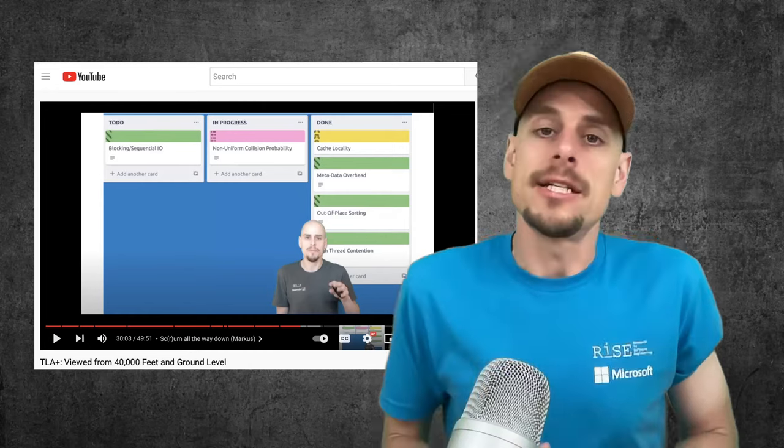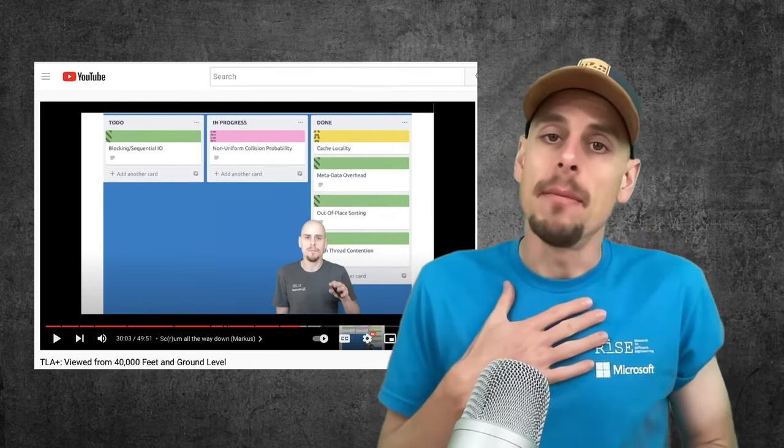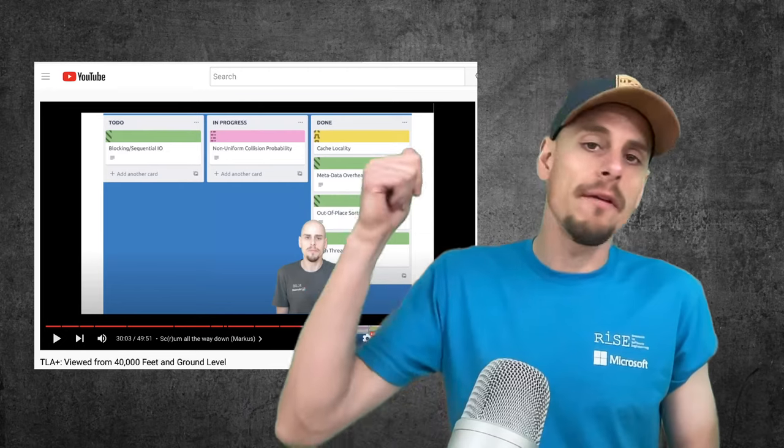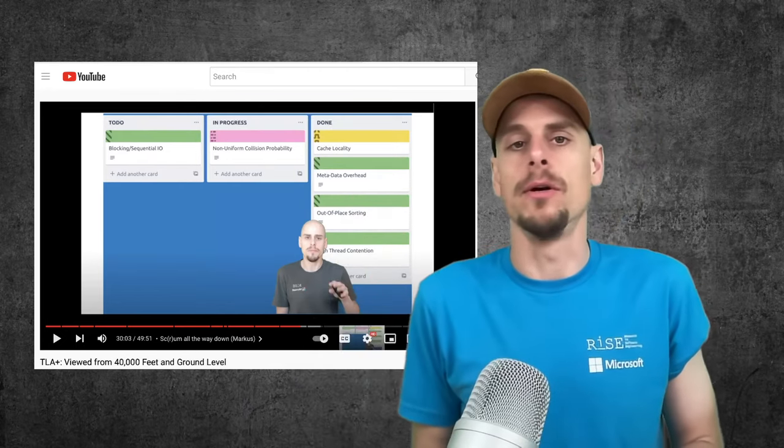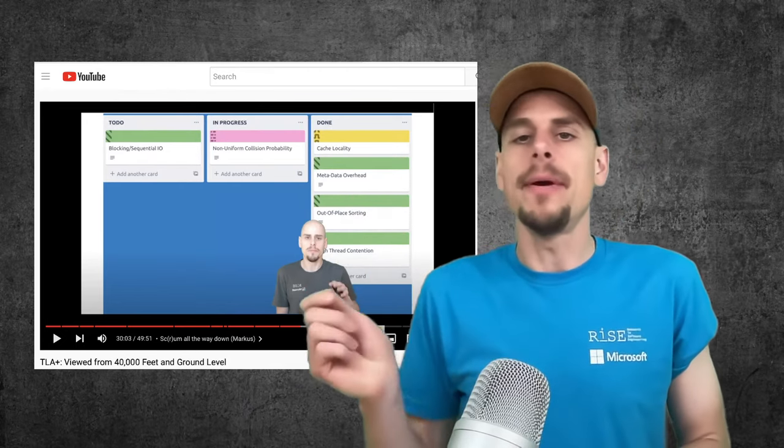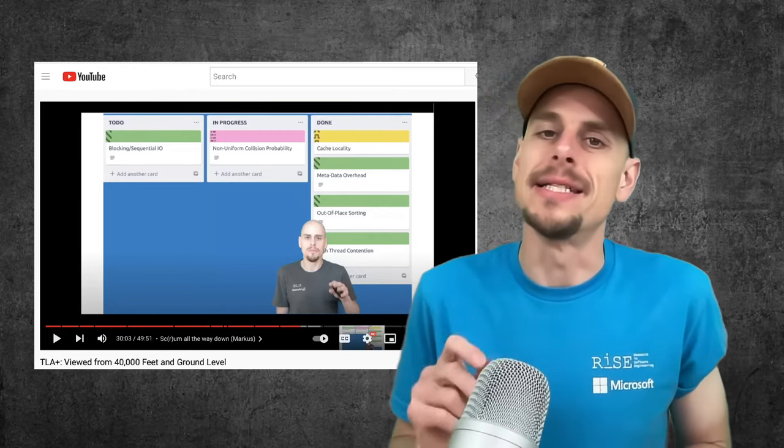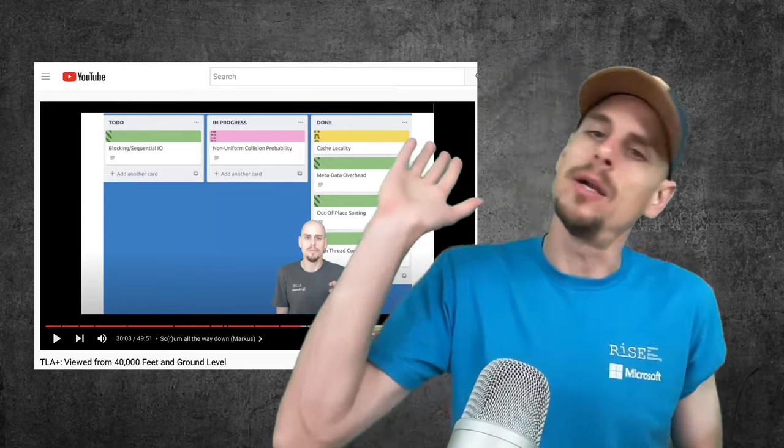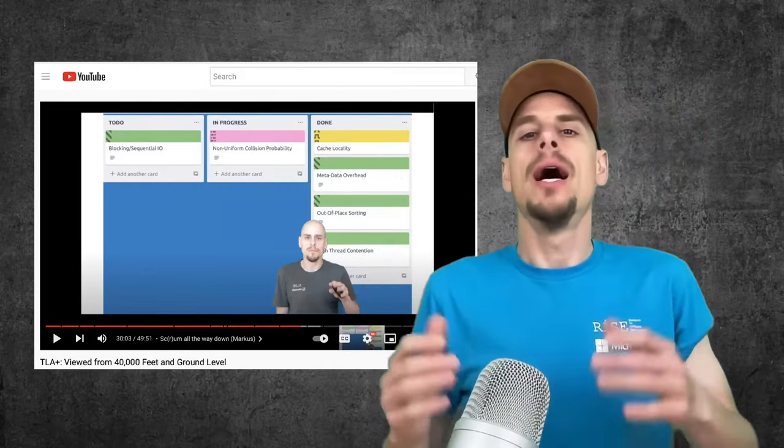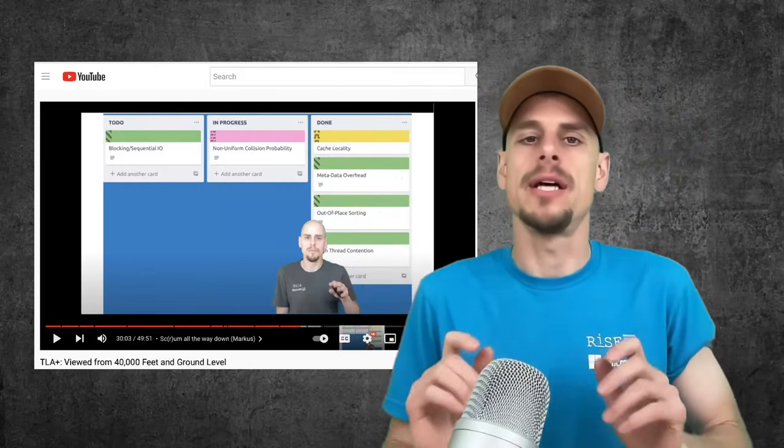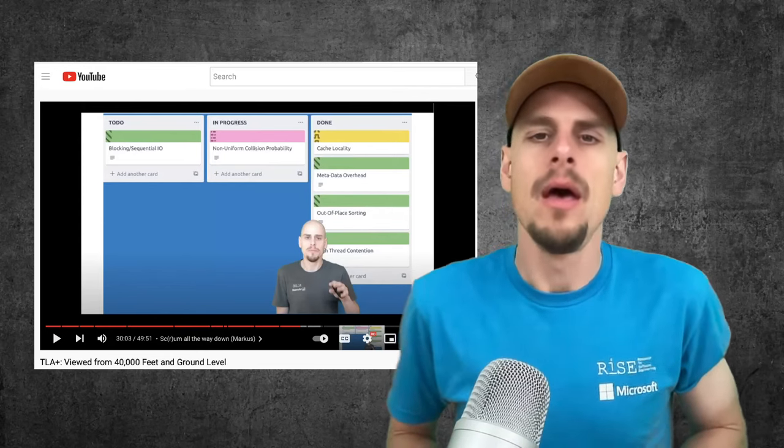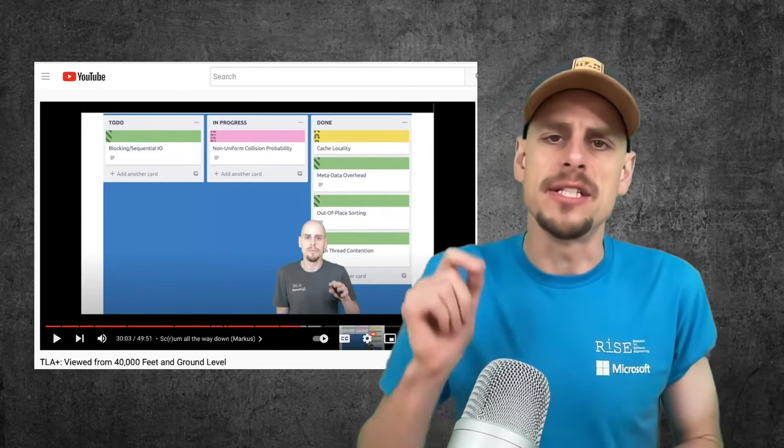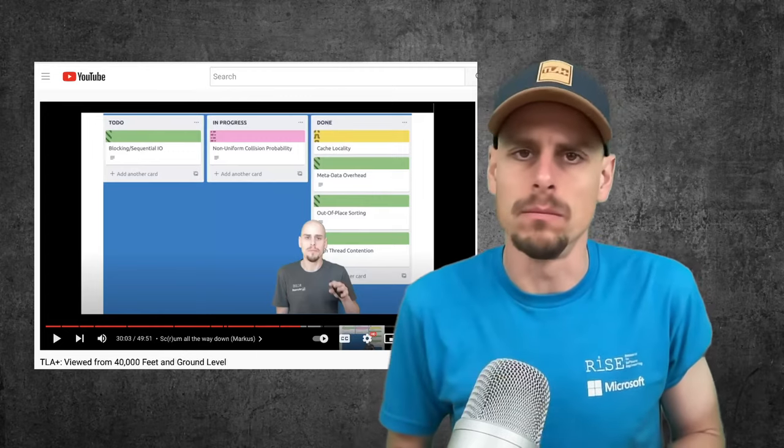This experience ultimately convinced me about modeling with TLA+. You can find the extended version of this story on YouTube. So let me add, patching design bugs in production is a lie. In practice, we pile workaround on workaround until the whole system collapses under its own weight. And we have to start over and build the second bridge next to the old one.